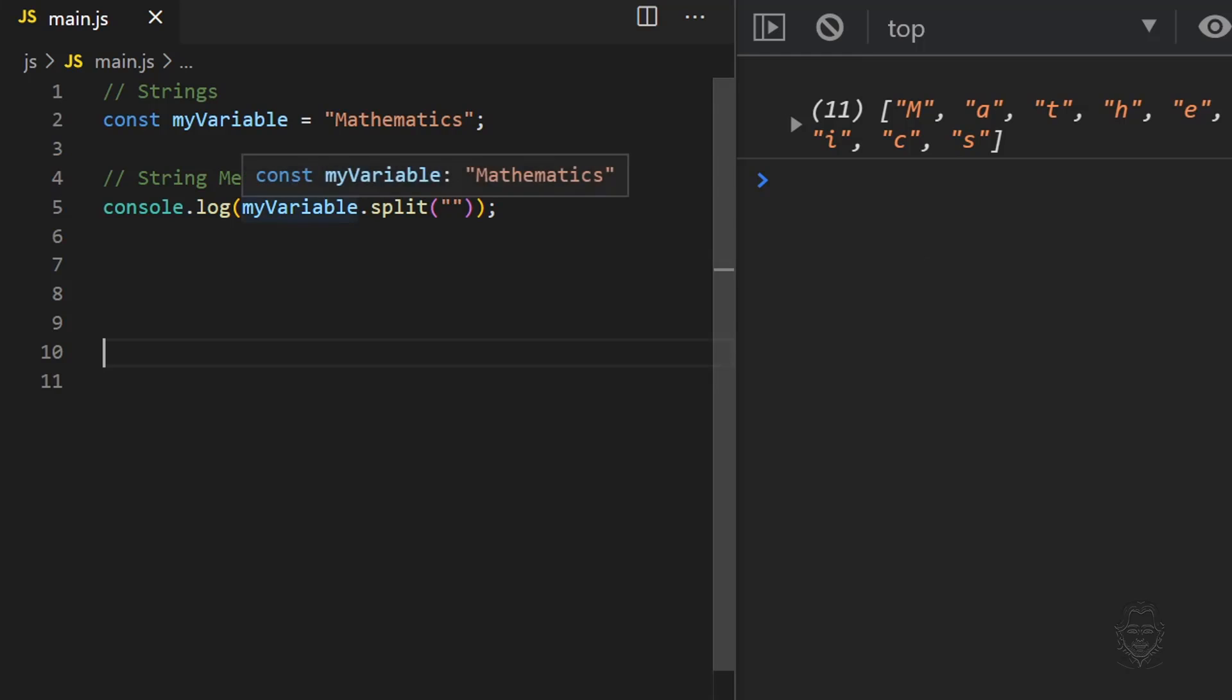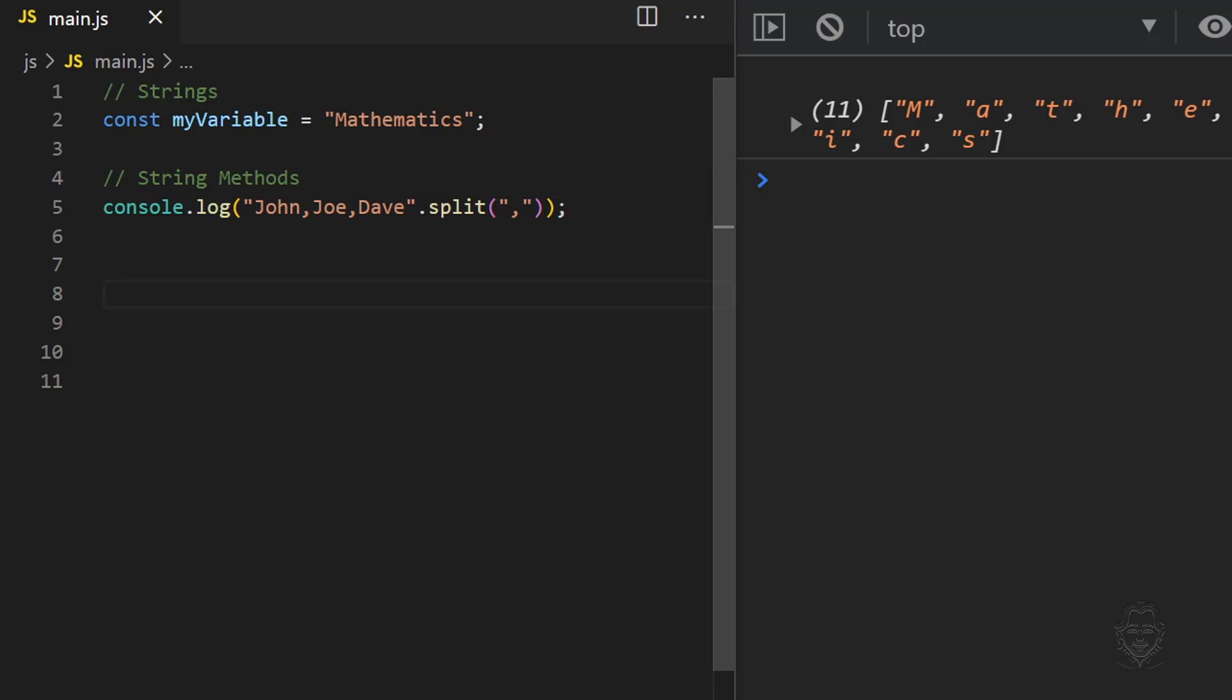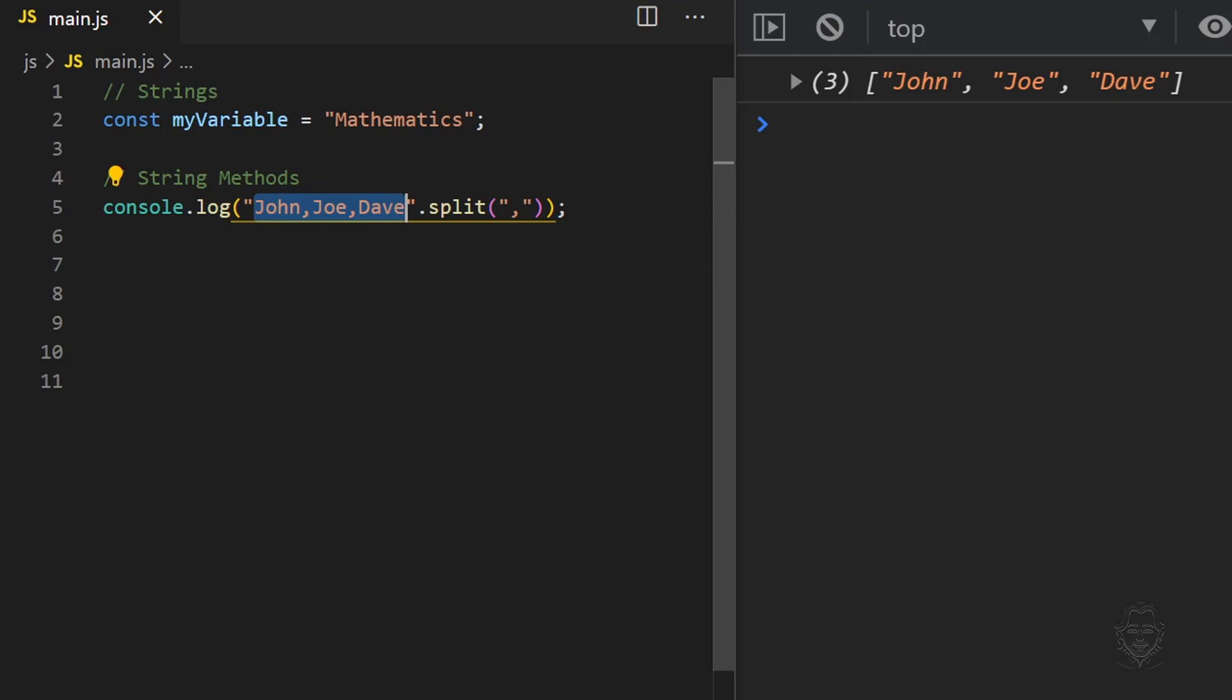If we change the string to a list of comma separated values and split wherever a comma occurs, each value is represented as its own string in the resulting array. If our string is a sentence and we split wherever there is a space, each word becomes a string in the resulting array.